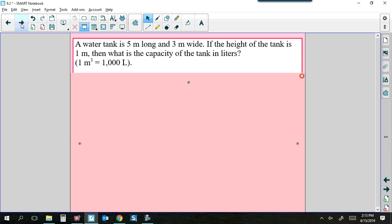We know that the volume of a prism is length times width times height. Now, here's something interesting: 1 meter cubed equals 1,000 liters — they're giving us this conversion. When doing volume, we multiply length times width times height, giving us meters cubed. But since we're filling a water tank, the answer is asked for in liters. A liquid is typically measured in cups, milliliters, or liters — like a liquid measurement you'd find in your kitchen.